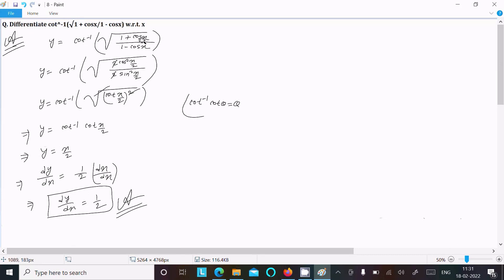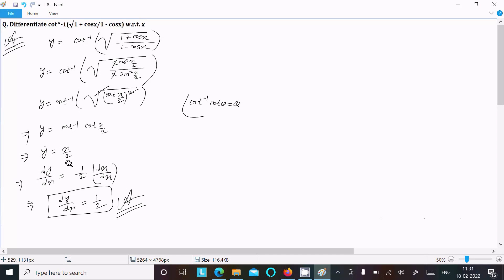To summarize: write the given, then utilize the formulas — 1 plus cos x equals 2 cos²(x/2), 1 minus cos x equals 2 sin²(x/2), cos/sin is cot — and you get cot(x/2). Then cot inverse of cot(x/2) equals x/2. Do the differentiation and you get 1/2. So now this video is over, thanks for watching, see next week, thank you.